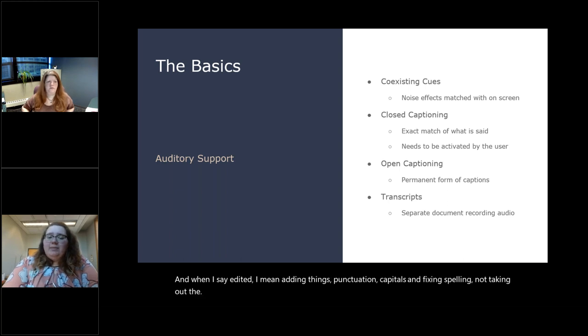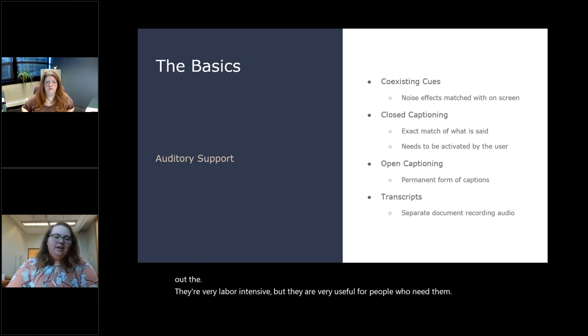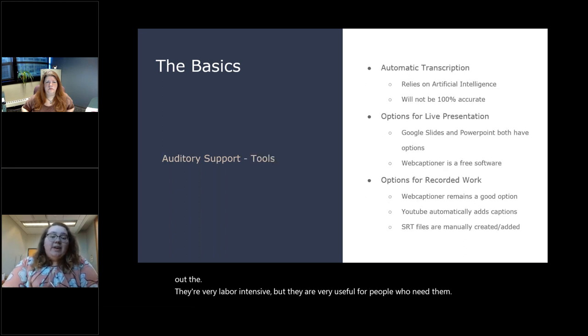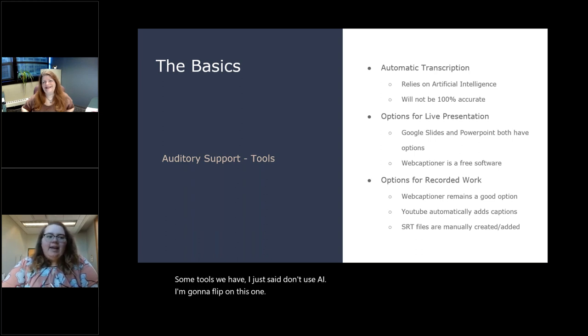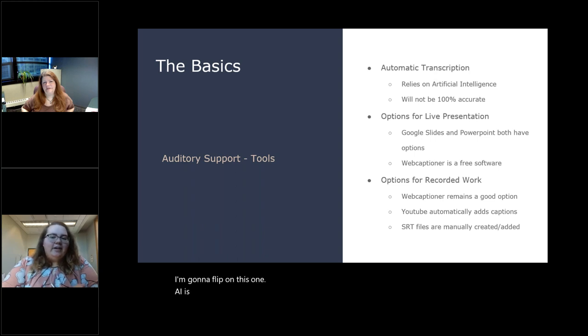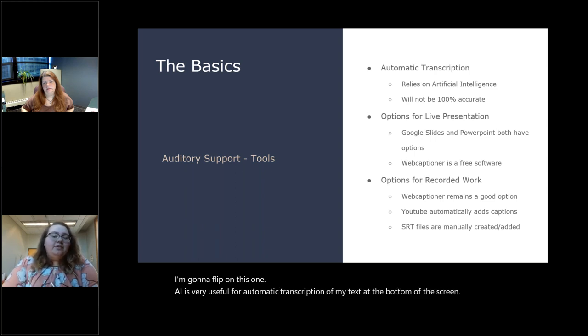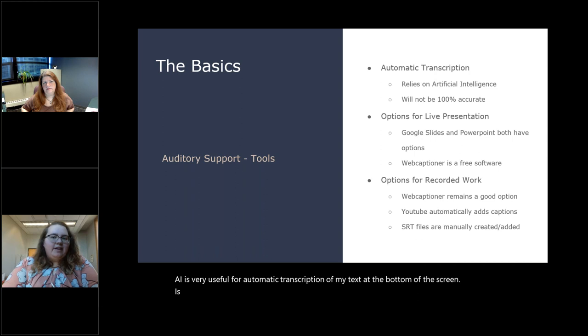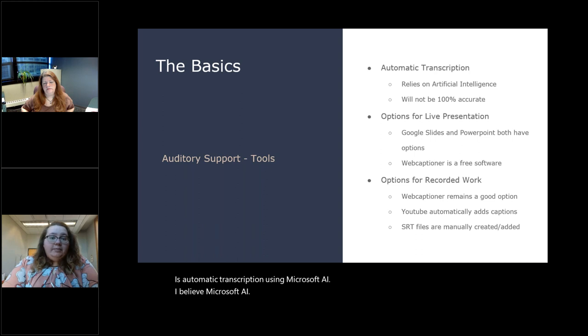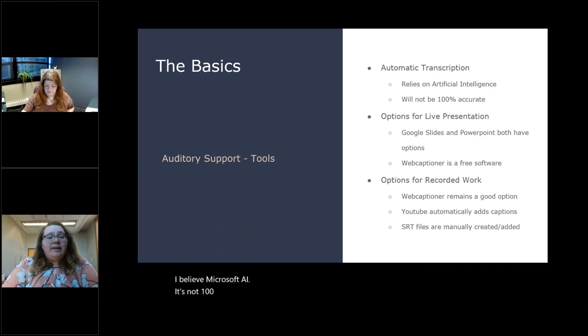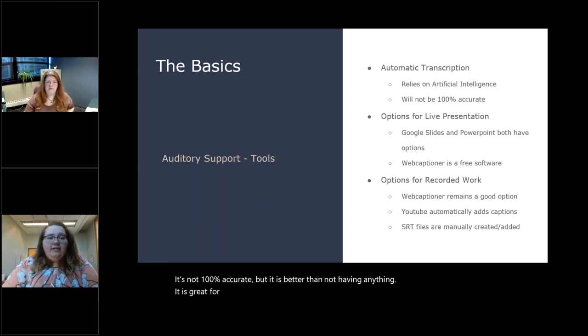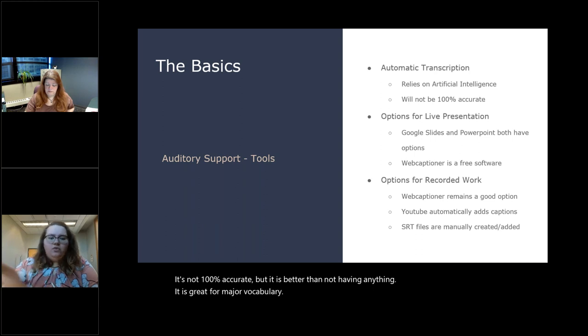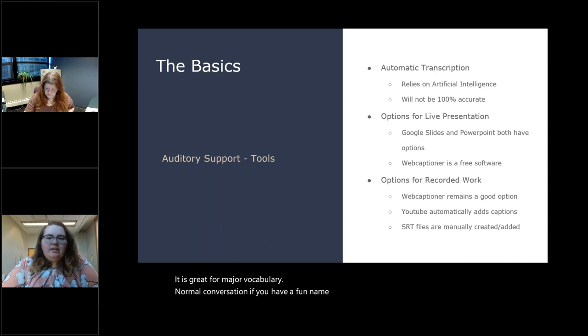The major thing with both of them, they need to be an exact match of what is said. That includes saying 'um,' and that includes profanity. You're not going to censor. The point of the caption is to let someone know exactly what was said, not do sentence and grammar repair after the fact. Transcripts are another thing that you can use for presentations if someone had to miss a meeting or something. They are a formatted and edited transcript of what was said. And when I say edited, I mean adding things like punctuation, capitals, and fixing spelling, not taking out the 'um.' They're very labor intensive, but they are very useful. Tools we have. I just said, don't use AI. I'm going to flip on this one. AI is very useful for automatic transcription.